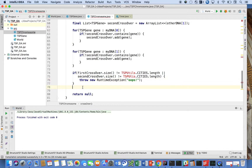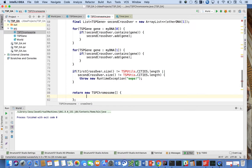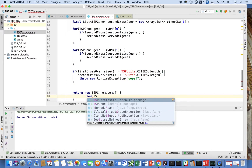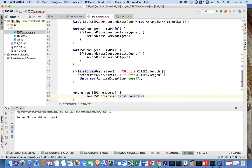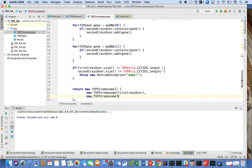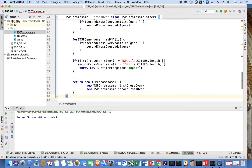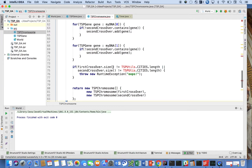Finally, after all that, we return new TSPChromosome array containing new TSPChromosome(firstCrossover) and new TSPChromosome(secondCrossover). And that should be it. In the next video, we'll go over mutation, which will be quick, and we'll solve some of these compiler errors.